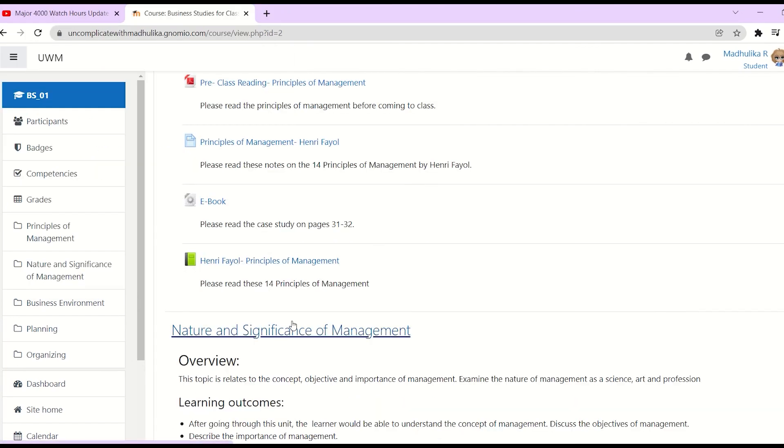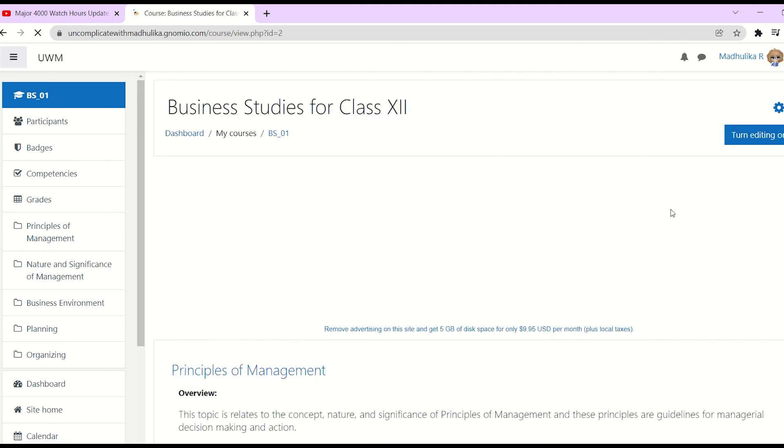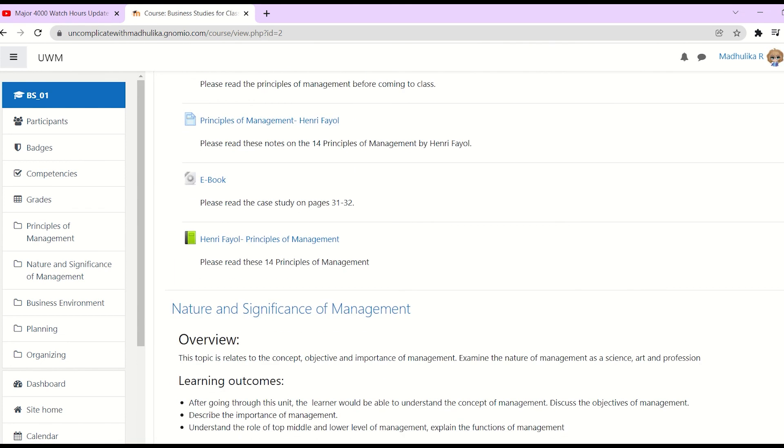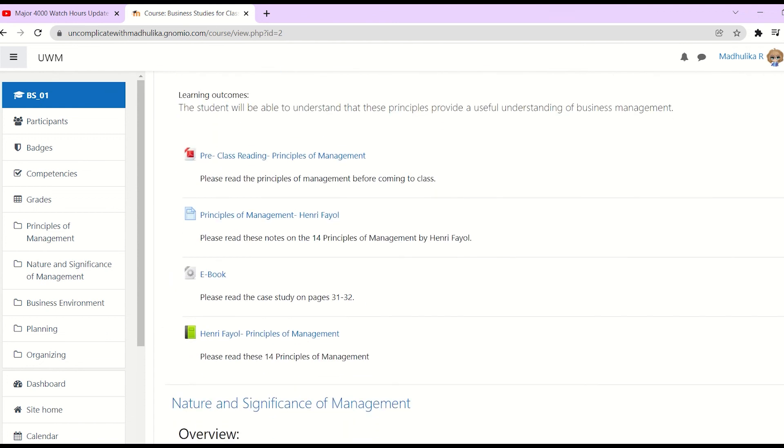That's it. We have added a book resource on Moodle. Thank you so much for watching the video. If you liked the video, then please hit the like button. Also subscribe to the channel and hit the bell icon. If you have any queries, feedback, and suggestions as to what topic you want to see next, then please write to me in the comment section. Thanks again.